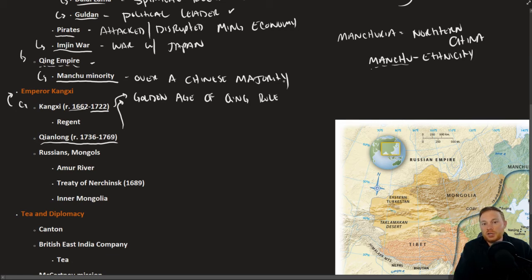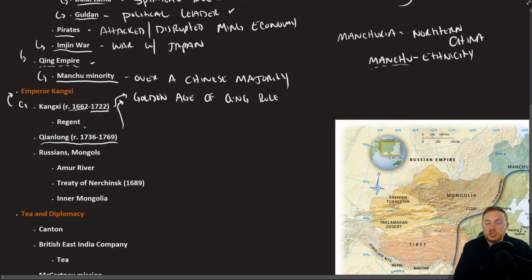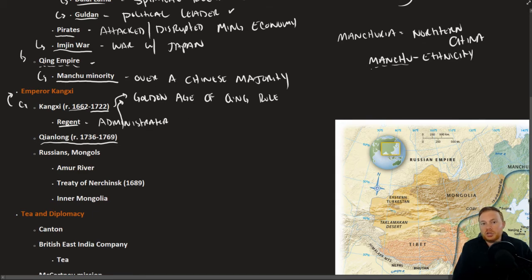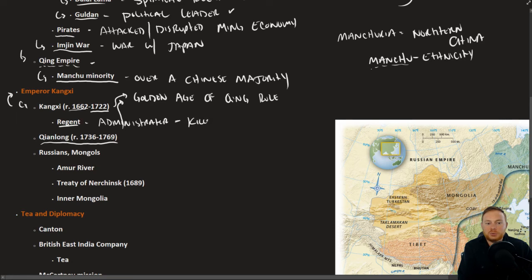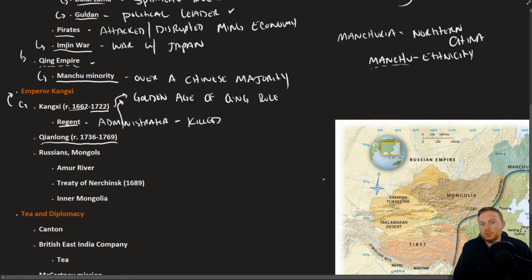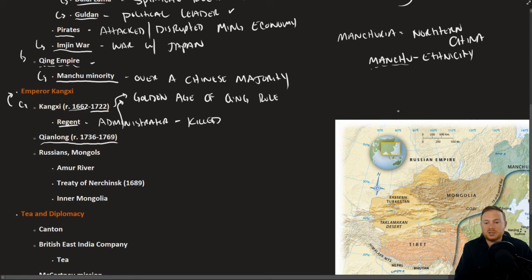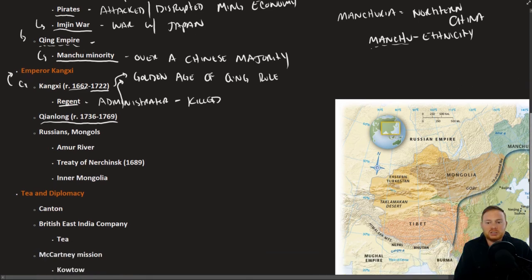Much like rulers in other parts of the world, Kangxi was a child emperor and for his younger years a regent or administrator called the shots. But when Kangxi came of age, he actually executed or killed his regent, thus securing his position as the single ruler there in China. Killing those who threaten your power within the administrative structure was not unusual at all across the world at this time.